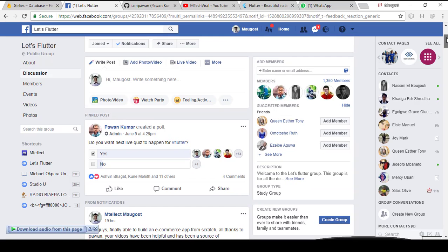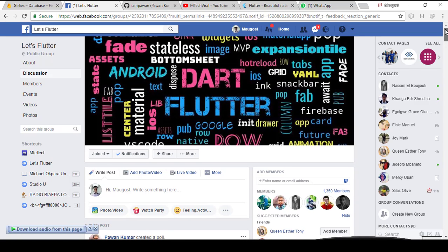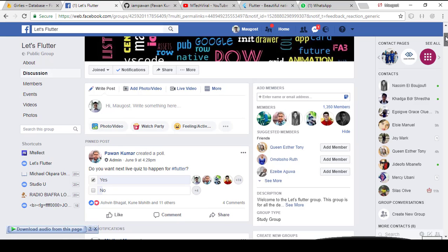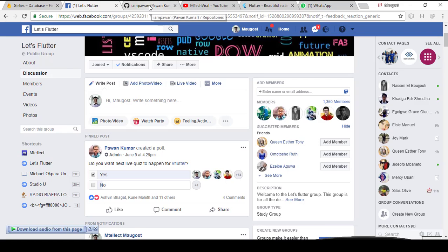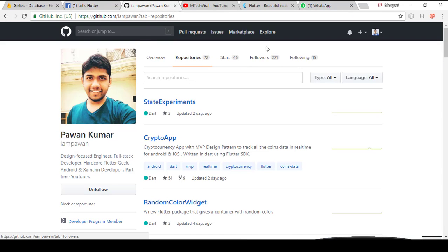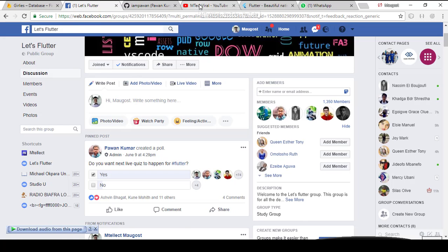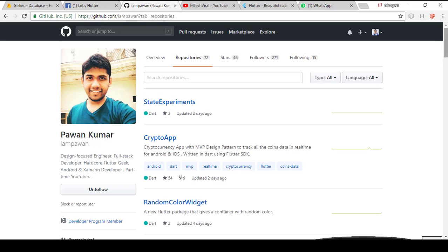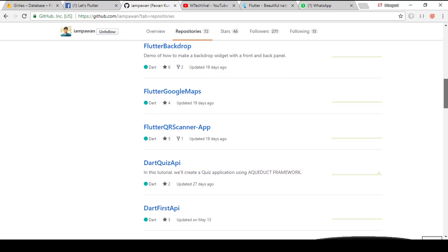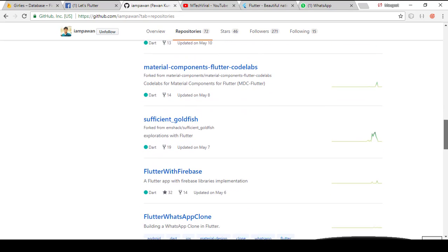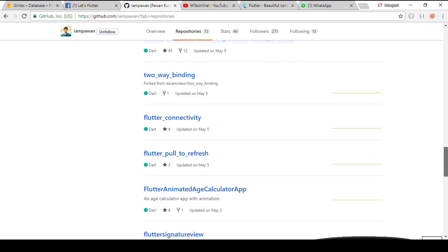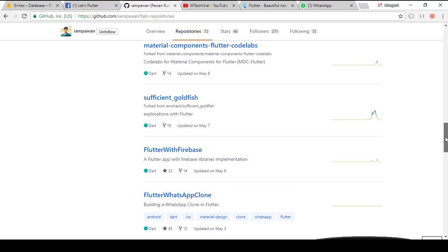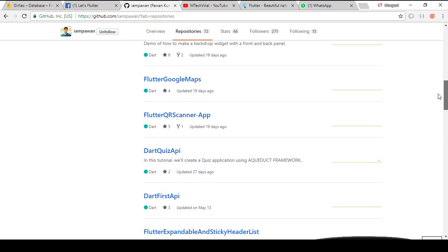Also, always check out the repositories owned by Pawan. He's the group admin for Let's Flutter, and also the owner of the EmTech Viral channel. He's an amazing Flutter developer. He has released lots of applications made with Flutter, and each application has a YouTube link attached where you could go and learn from it. He has Flutter connectivity, signature, WhatsApp clone, Flutter with Firebase — a lot of Flutter applications. I advise you to check them out, it's wonderful.